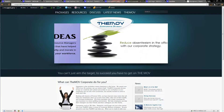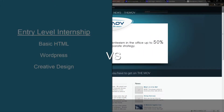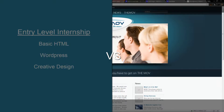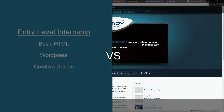In our entry-level web design program, the whole idea is to introduce you to HTML, introduce you to WordPress, and teach you how to get a website that is going to be presentable in a professional setting. However, you don't really have to learn a lot of complex web design skills.